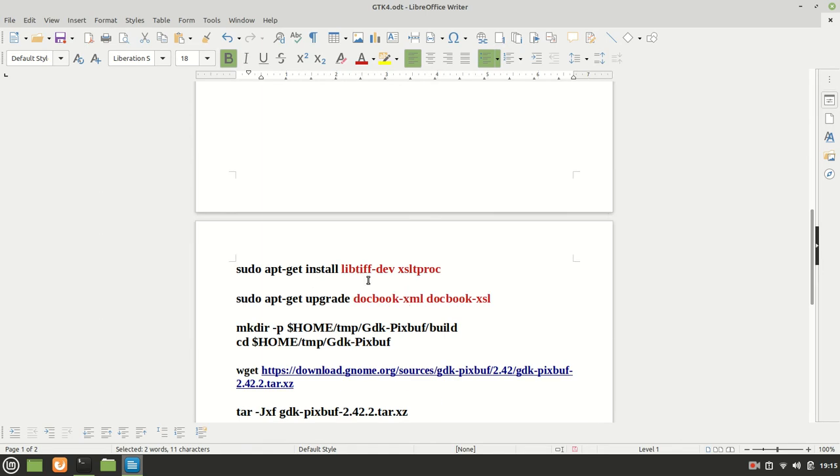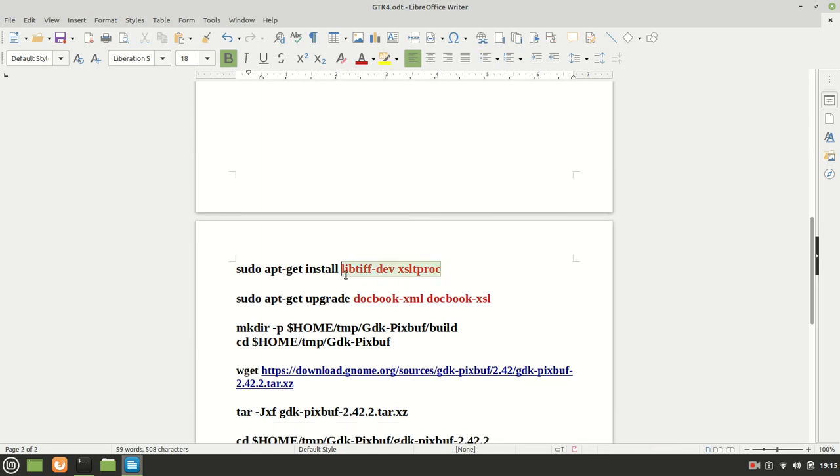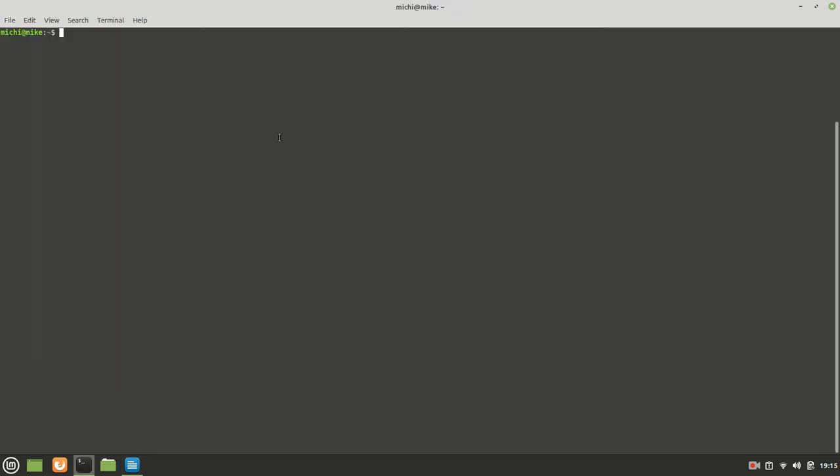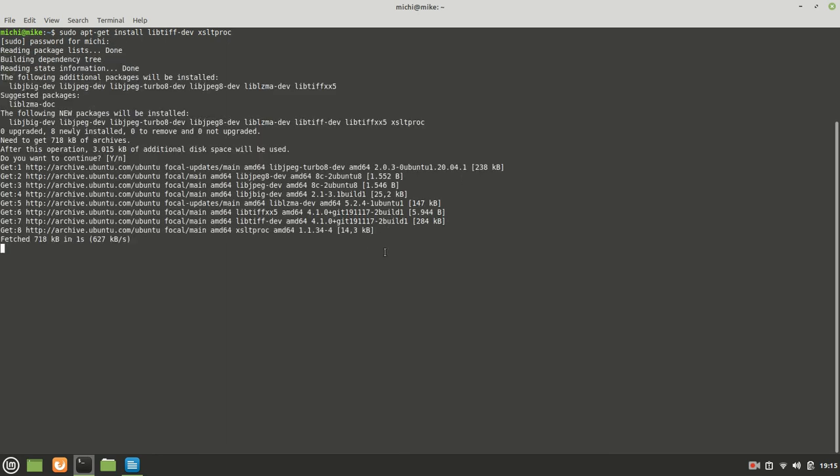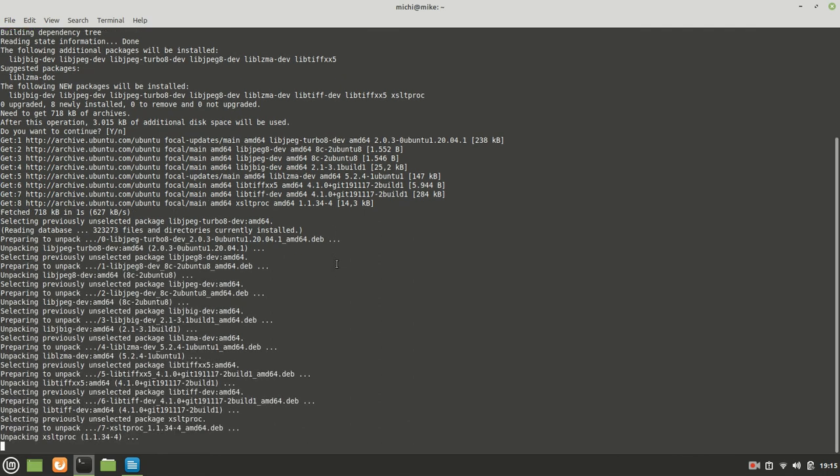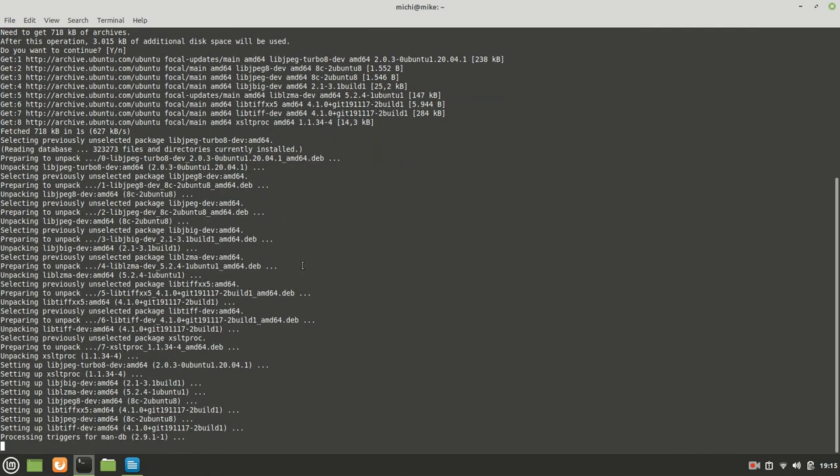So here, what we need, we need first to install these two libraries, which are very important for our compilation. It's taking a little bit, just a short time. As you can see, it is not so much information which was needed.